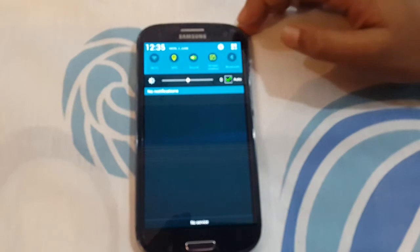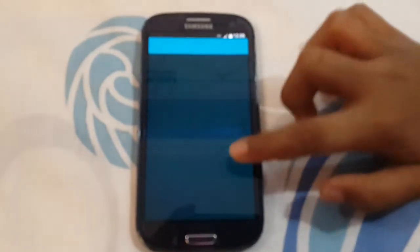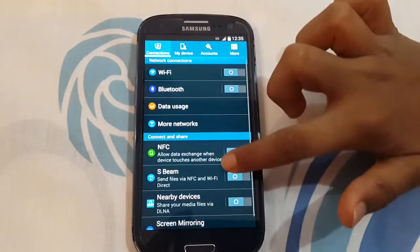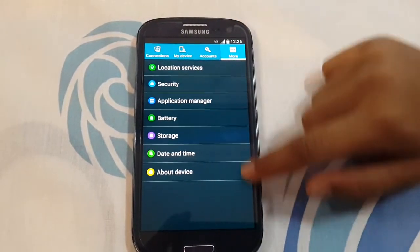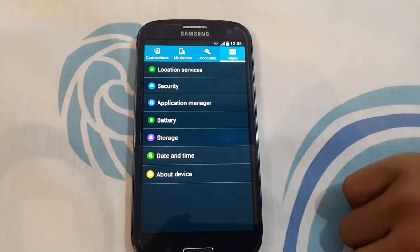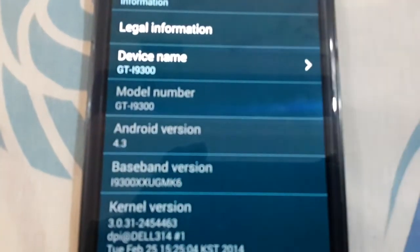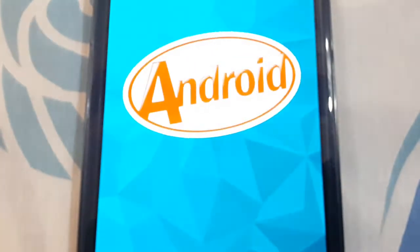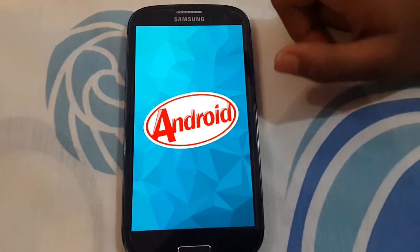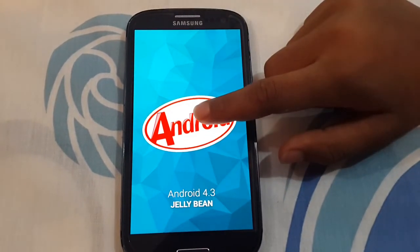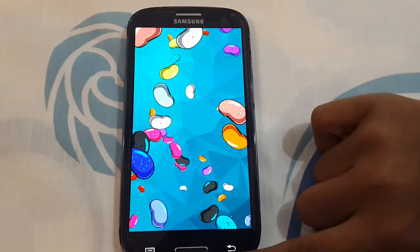It's a fully S5-based ROM and its hardware is Android 4.3 Jelly Bean, it's not 4.4.2. But its UI is 4.4.2 Jelly Bean.